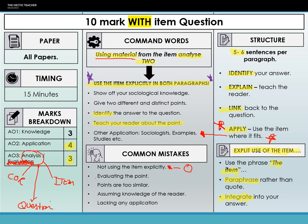Evaluating will not get you any credit, so there's no need to do it. Points being too similar, assuming knowledge of the reader, and lacking any other application will all reduce the marks you can be given. The area where students struggle most with this question is remembering to use the item — it has to be used, it is clearly stated in the question, and it has to be explicit. I would want to see those two words 'the item' to show me you're taking information from it.